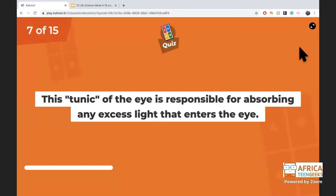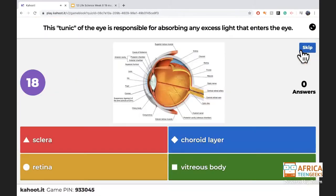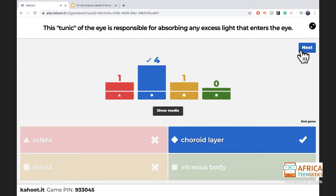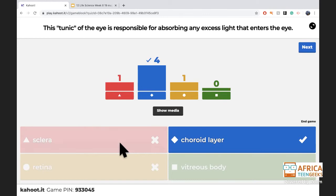The tunic of the eye that absorbs excess light — what is it known as? It has dark pigment and sits in the middle layer. Well done — it's the choroid. Remember: the sclera is the outside layer, the choroid is the middle layer, and the retina is the innermost layer where sight happens.